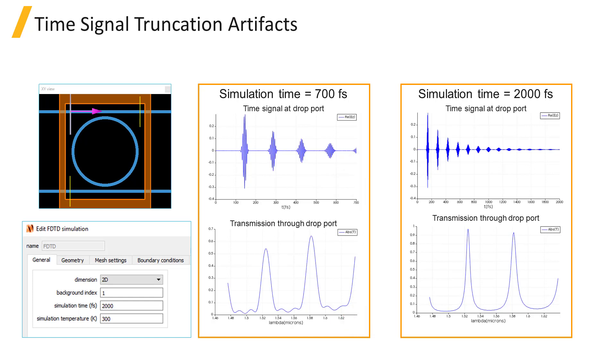You can also see that the peaks in the spectrum are slightly shifted and the amplitudes of the peaks are also different from the case where a longer simulation time of 2000 femtoseconds is used.